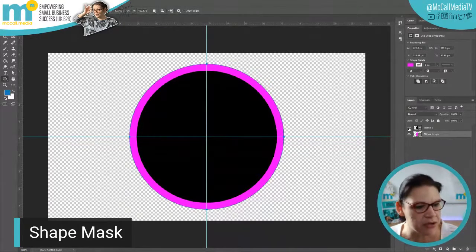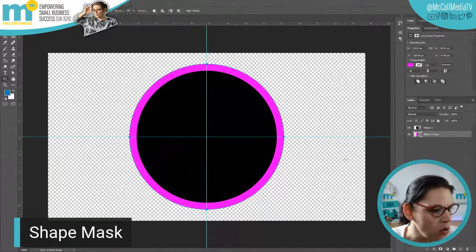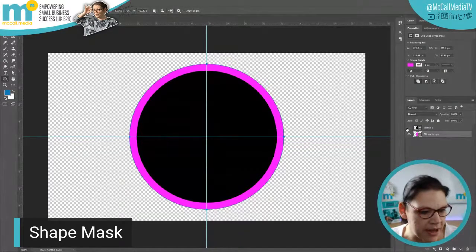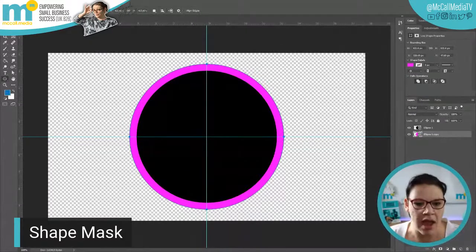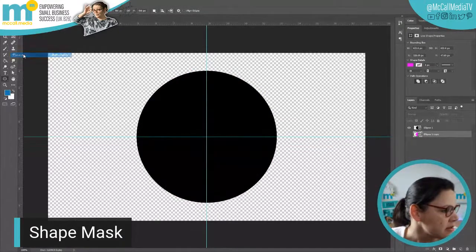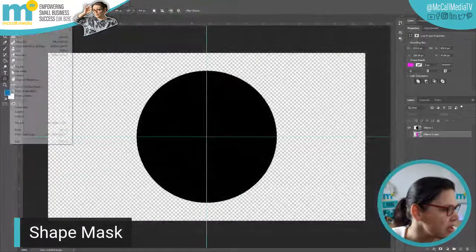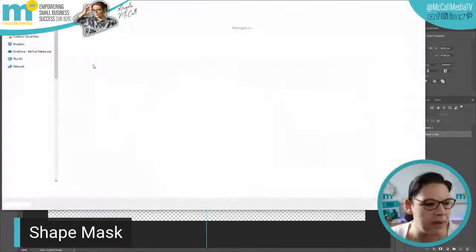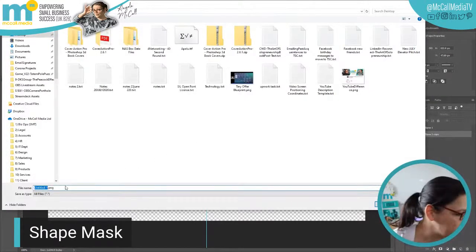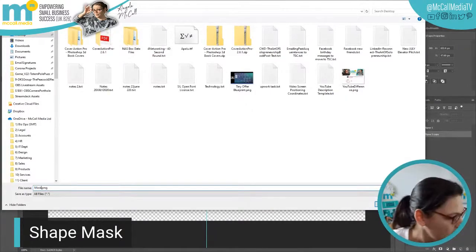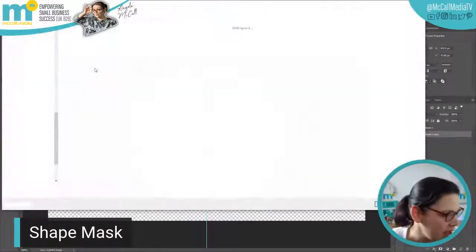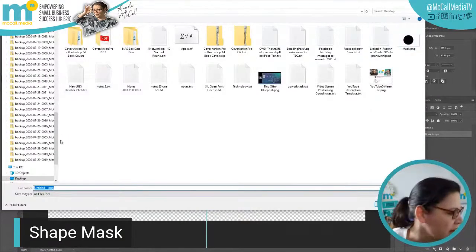We need to save these as two different images. Before we do that, make sure you're aware that the whole canvas is transparent — there's nothing else going on besides these objects on each layer. We'll go to File, Export as PNG — it must be a transparent PNG because that's how the shape is picked up by the software. I'll save one as 'mask' and one as 'border'.